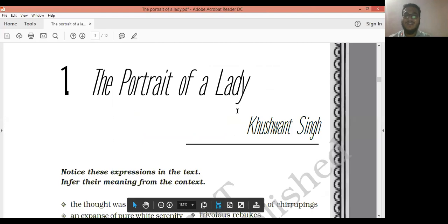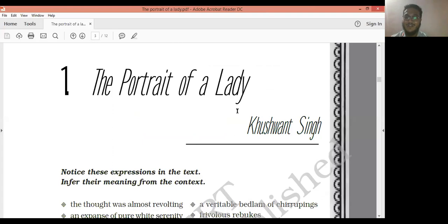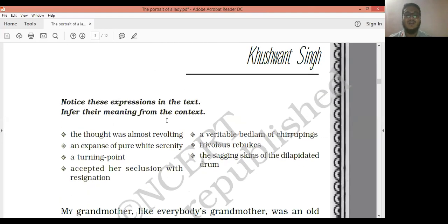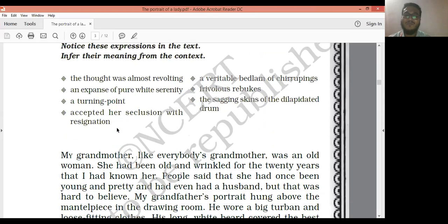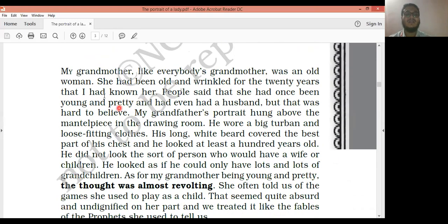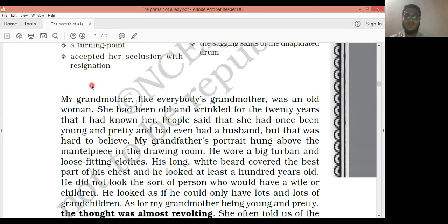Here on your screen is the chapter 'The Portrait of a Lady' by Kushwant Singh. As I shared in the last class, this is an autobiography by Kushwant Singh. We discussed the vocabulary, the author, the title, important values, theme, moral — everything. Today we begin the line-wise explanation of the text.